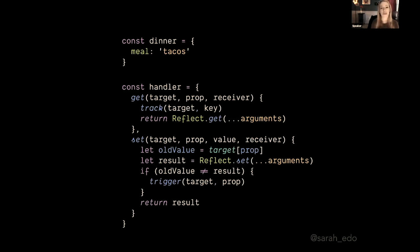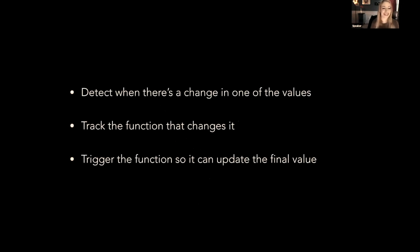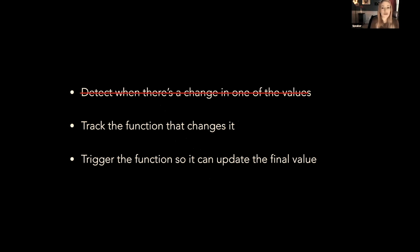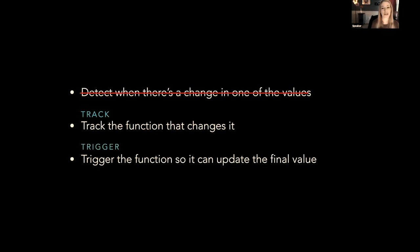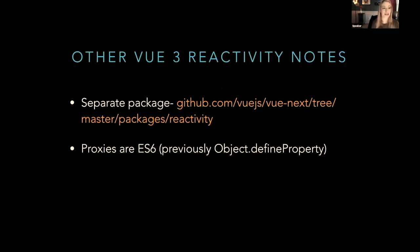Cool. So now remember this list? This list is the list of things that we'd have to do to update those values automatically or with some reactive premises. Looking at this: detect when there's a change in one of the values—we no longer have to do this anymore because proxies is already doing this for us. We're going to track the function that changes it, and this is literally called track in Vue. We're going to trigger the function so that it can update that final value, and finally the function that changes it is called effect. So if you need to find any of these methods, the code base is here. Now, in Vue 2, everything was one single package. In Vue 3, we split it out into many packages. Reactivity is now a package in and of itself, so you can use that separately from all of the rest of Vue.